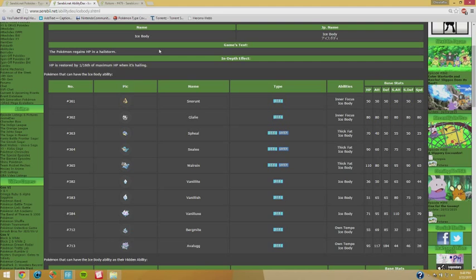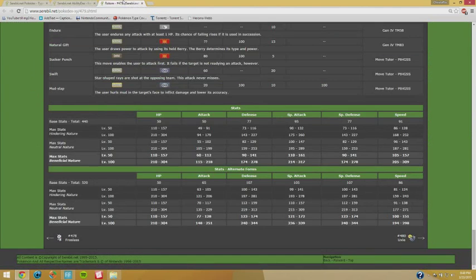But Snow Warning is canonized and it is residual damage. It can really shut down Pokemon that are stalled with Synthesis, Morning Sun, or Moonlight. Because when the hail is up, you're getting one fourth of your HP. So that is also something to keep in mind.